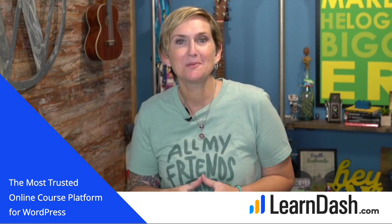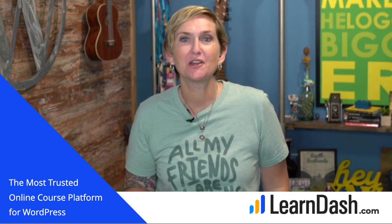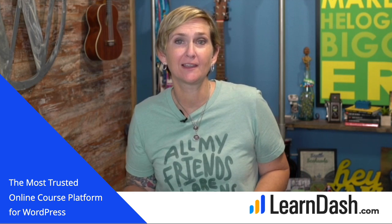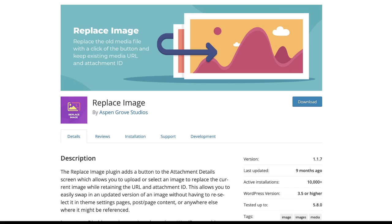Hey y'all, on this episode of WordPress Wednesday, I'm gonna show you how to use a totally free plugin, this one right here, to help you replace an image or even a file on your WordPress website.